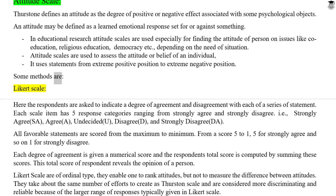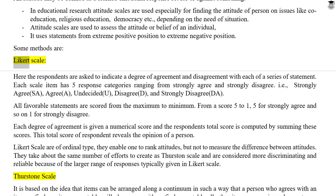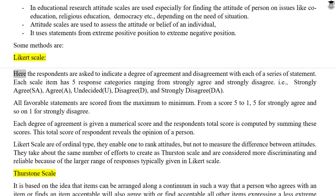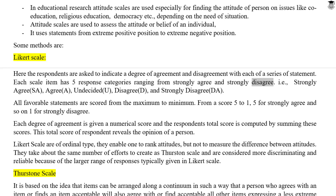Some methods of attitude scaling include the Likert Scale. Here, respondents are asked to indicate a degree of agreement or disagreement with each of a series of statements. Each scale item has five response categories ranging from strongly agree to strongly disagree: Strongly Agree (SA), Agree (A), Undecided (U), Disagree (D), and Strongly Disagree (DA).